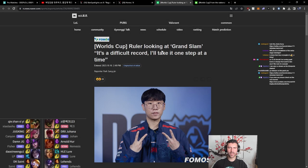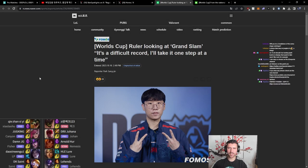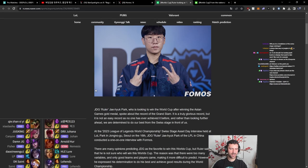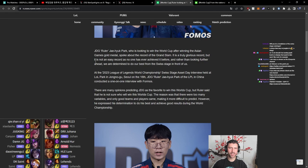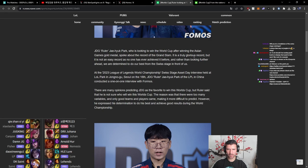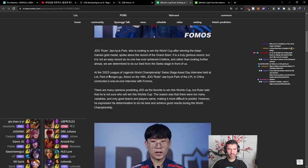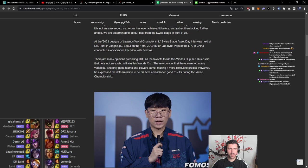Ruler looking at Grand Slam, it's a difficult record. I'll take it one step at a time. DJ Ruler, who was looking to win the World Cup after winning the Asian Games gold medal, spoke about the record of the Grand Slam. It is truly a glorious record. There are many opinions predicting JDG has a favor to win this World Cup. Ruler said that he's not sure who will win this World Cup. The reason was that there were too many variables and only good teams in place make it more difficult to predict.